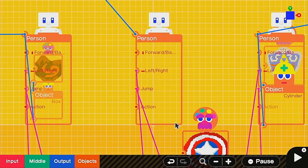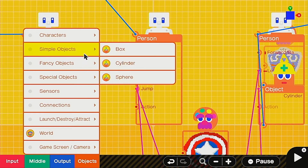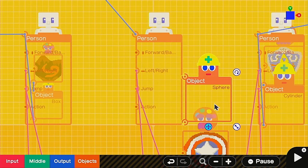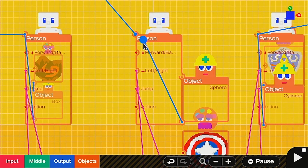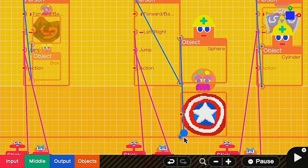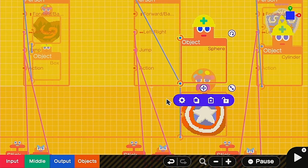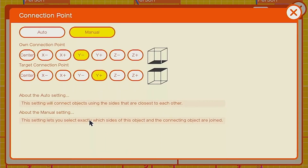In order to make the Captain America shield, we're going to grab an object — a simple object — and grab a sphere. The size should be correct when you spawn it. You're going to connect this to the person and also to your Captain America texture. Go into the sphere settings and turn it invisible.